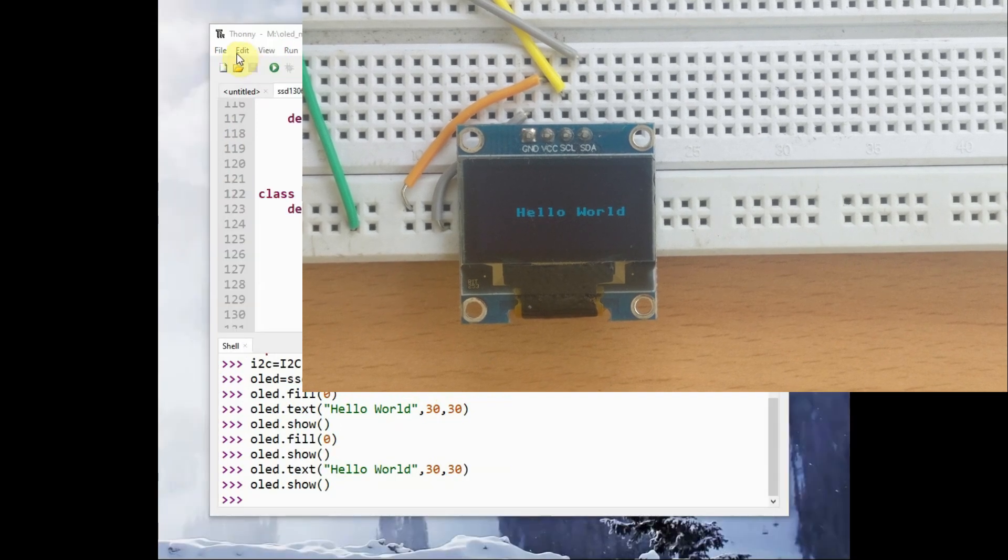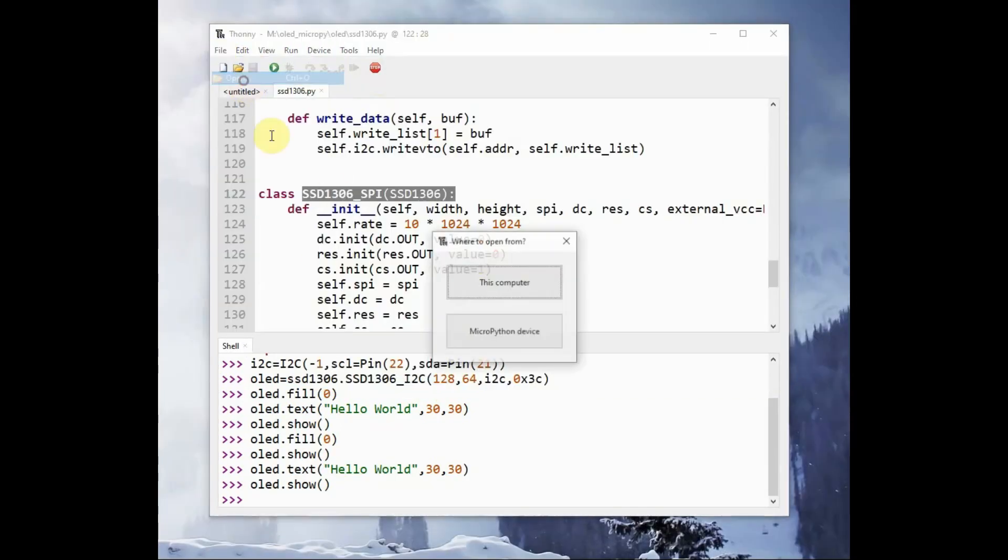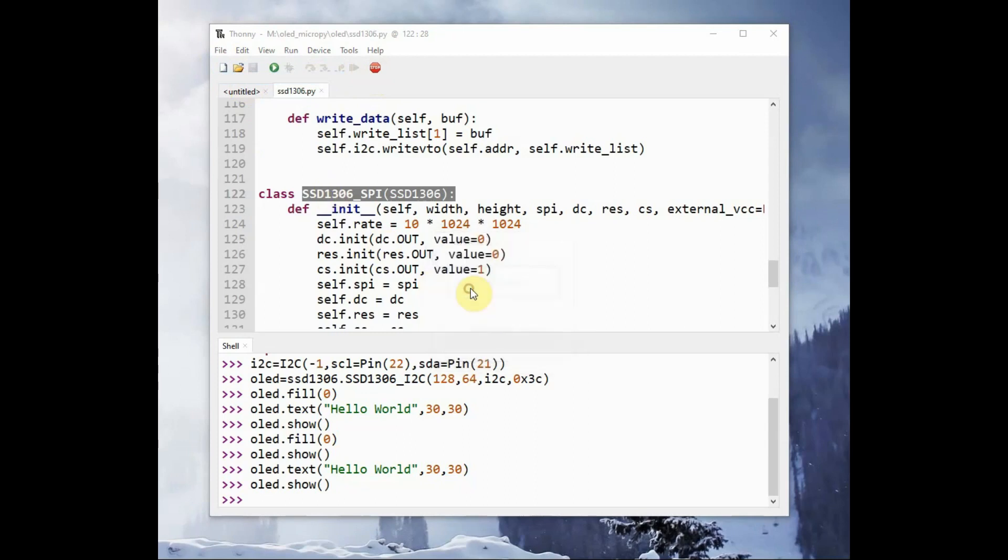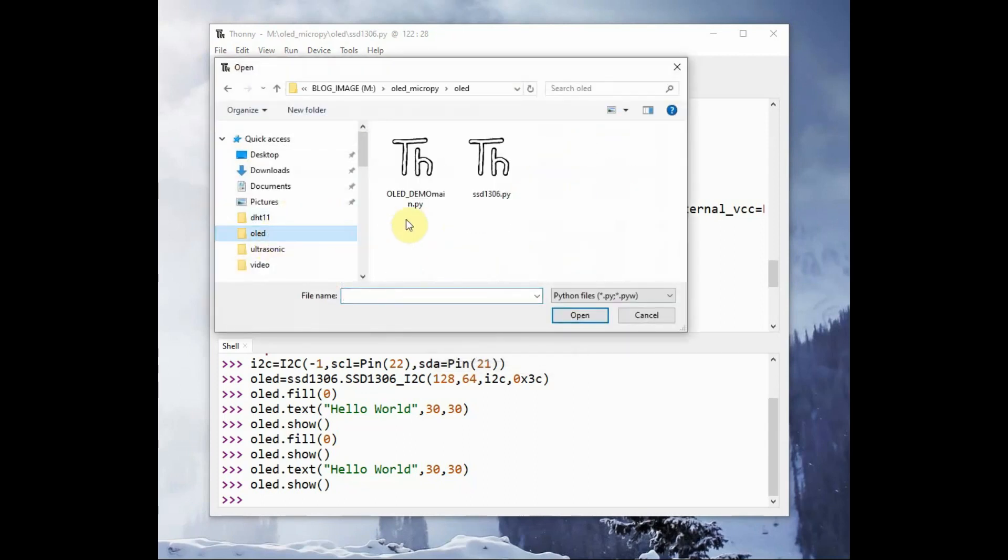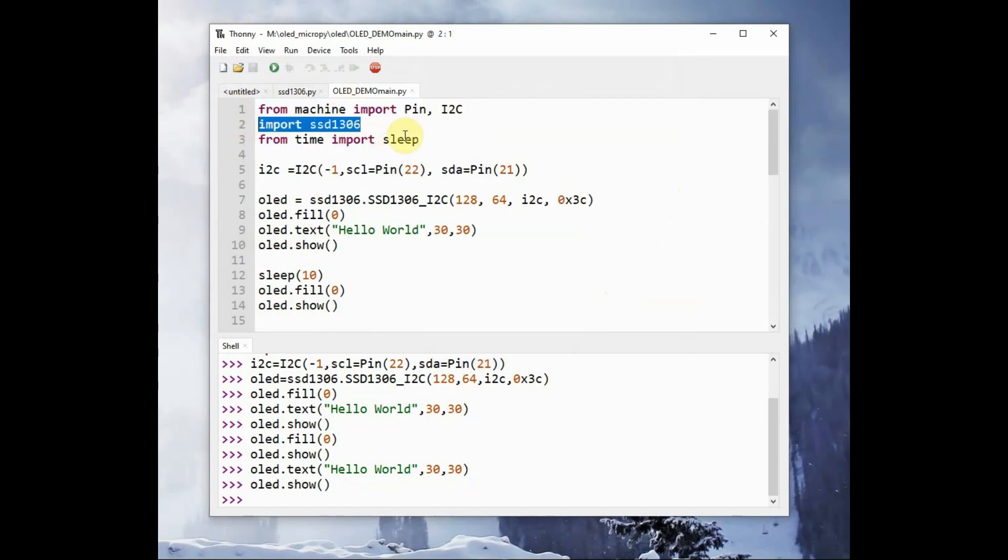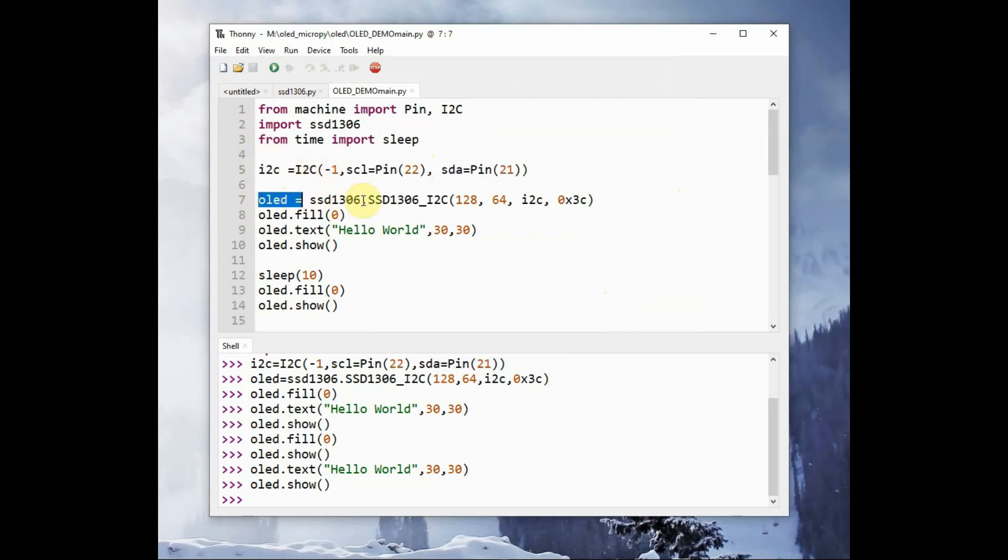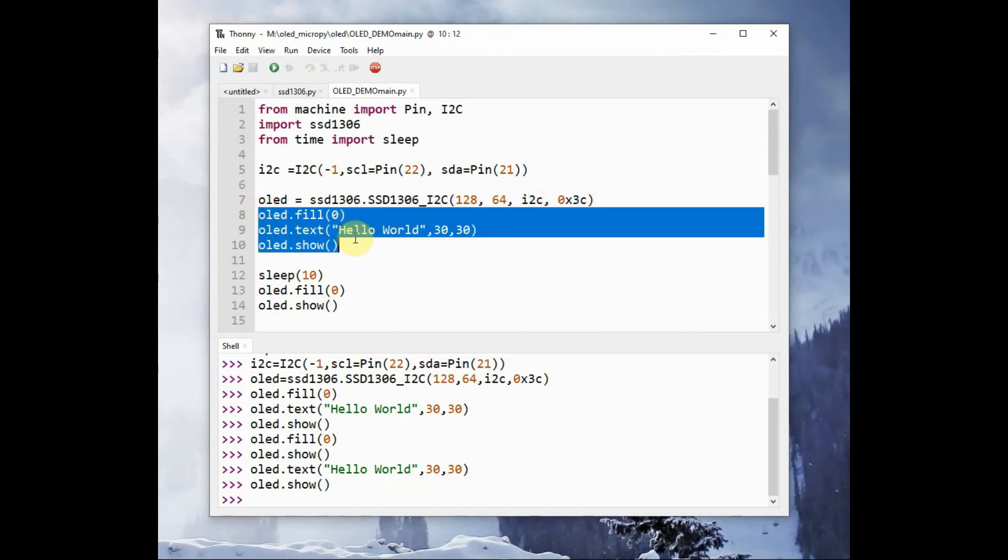Now let us test the sample program. You can download the sample program from the description given below. Click on file, open, and open the sample program. Here we have imported all the classes Pin, I2C, ssd1306, and created I2C interface.